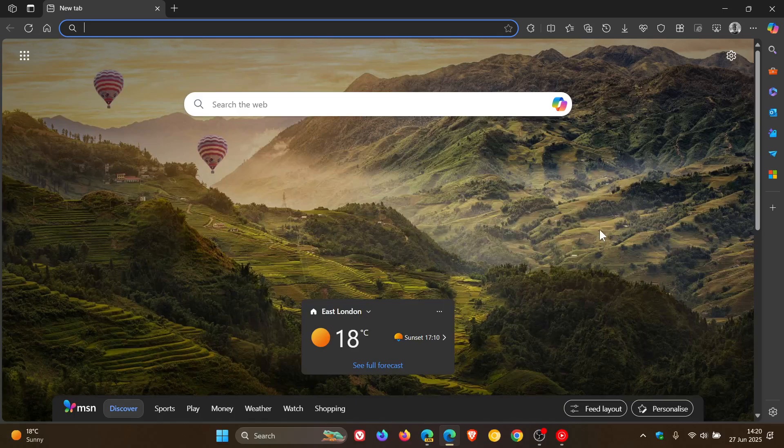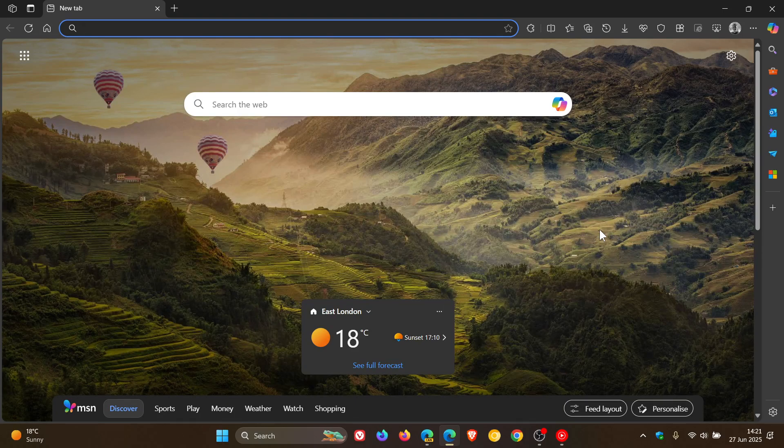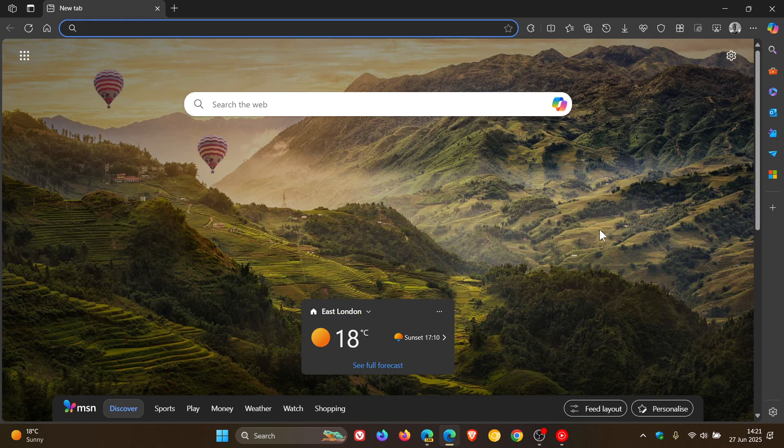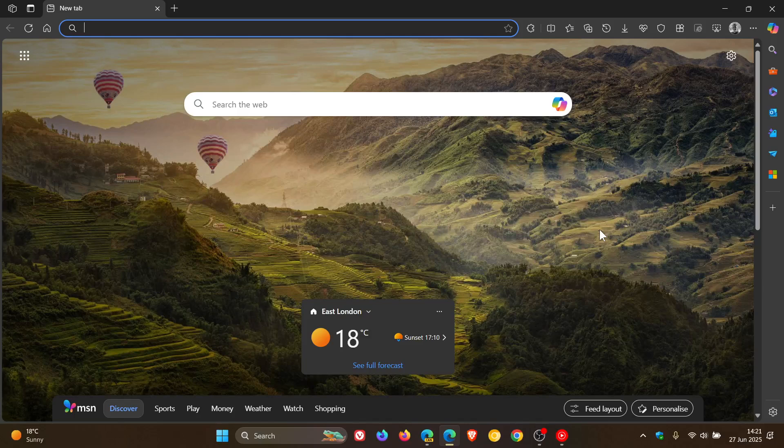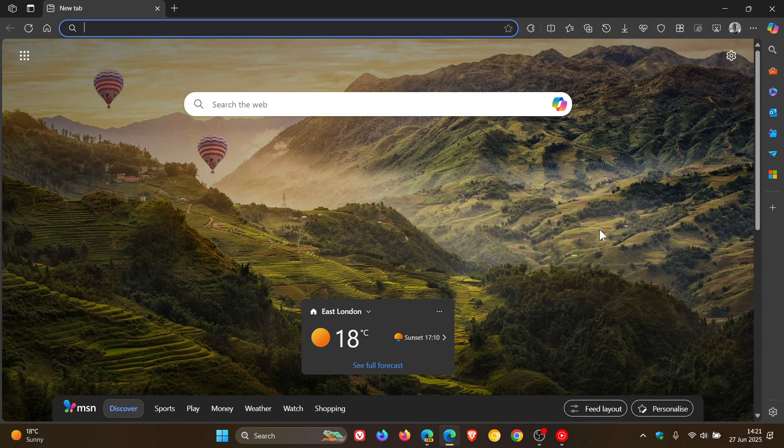And the last one, just to mention for this video, which I think may be of benefit and interest. Copilot is now on the Microsoft Edge new tab page.